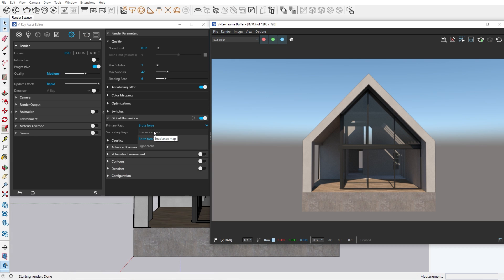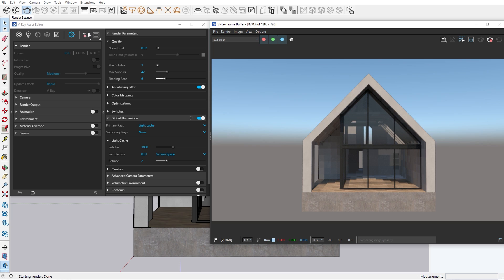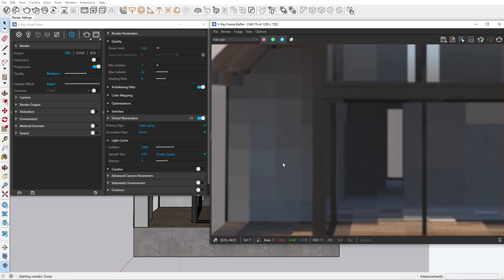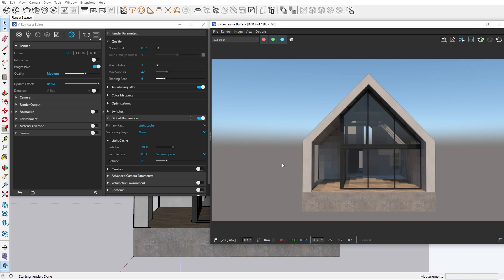On the other hand, the irradiance map calculates only certain areas where it thinks light should bounce. And the third option is light cache, which allows you to calculate and store light very effectively. It takes into account different sample areas in order to determine the level of illumination. That's why you see all these little squares everywhere. This method is generally used as a secondary array in combination with brute force.